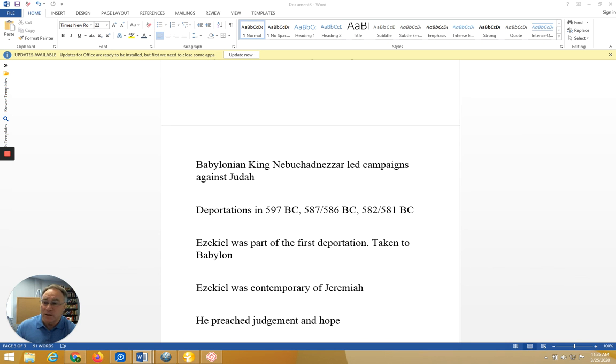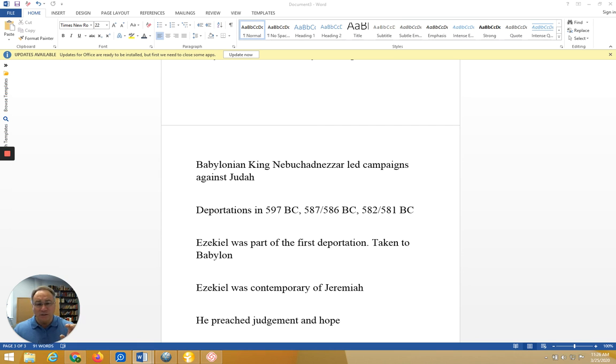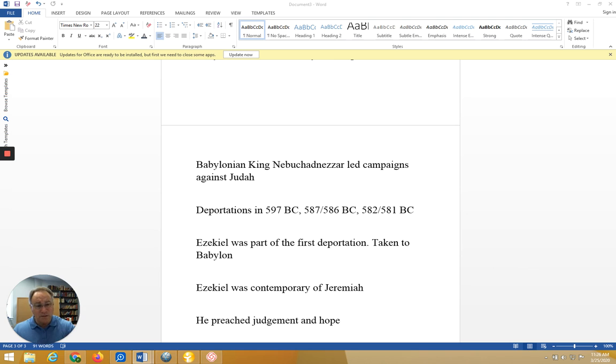And God symbolized his commission by instructing Ezekiel to eat a scroll which contained some of the words of judgment. God promised to give Ezekiel determination, perseverance, and boldness, the kind of things he would need to stand up to his hostile, obstinate audience.